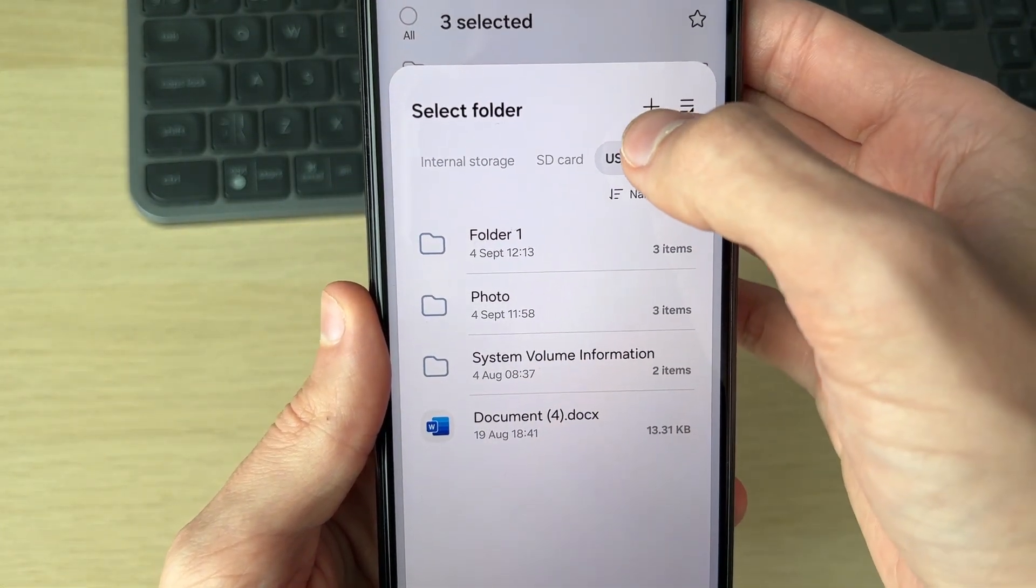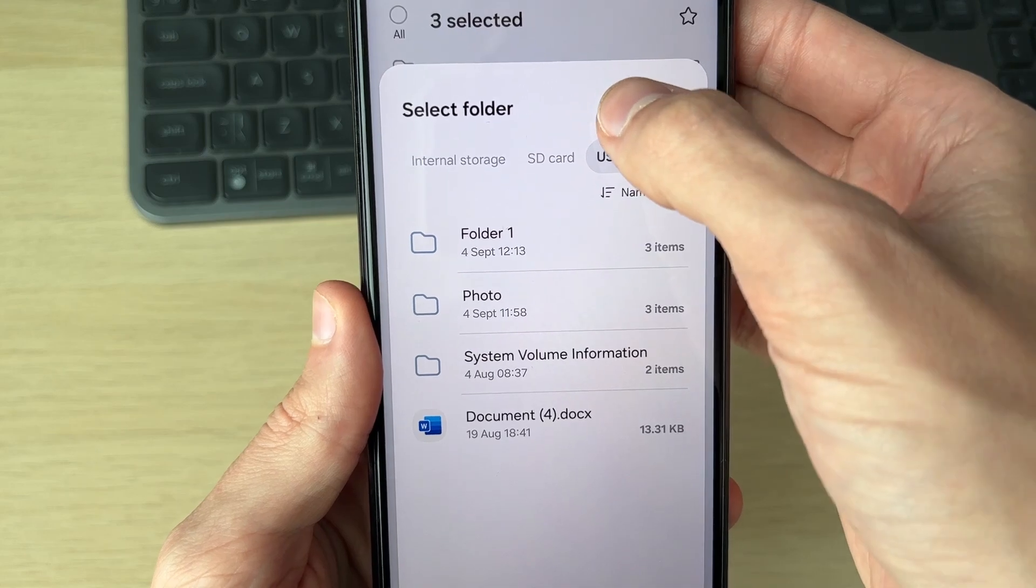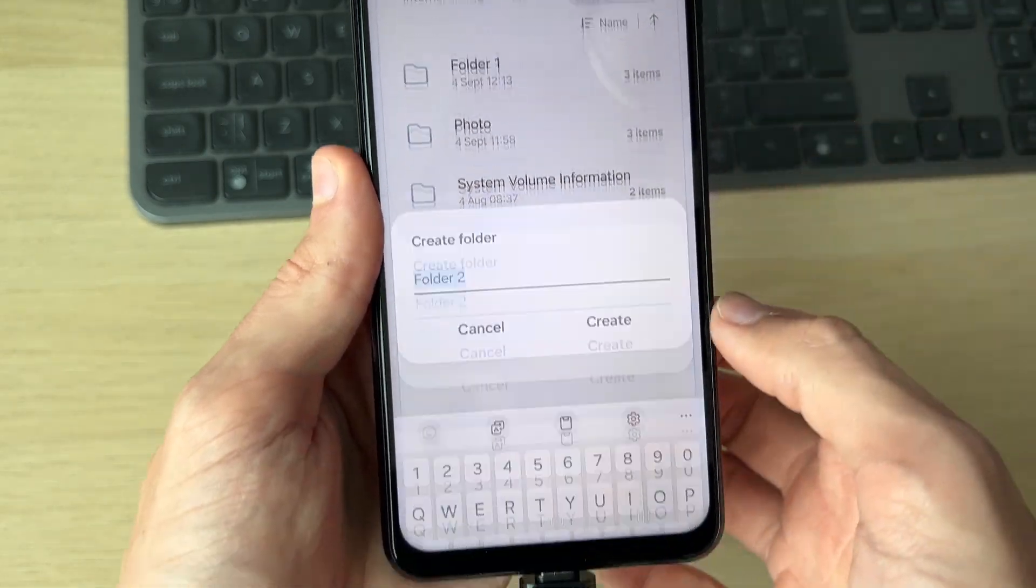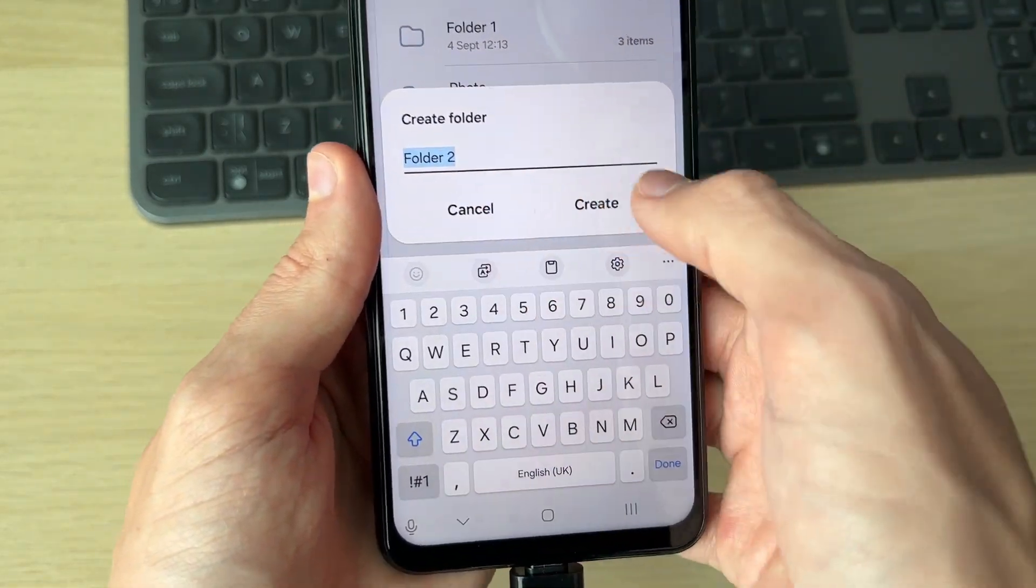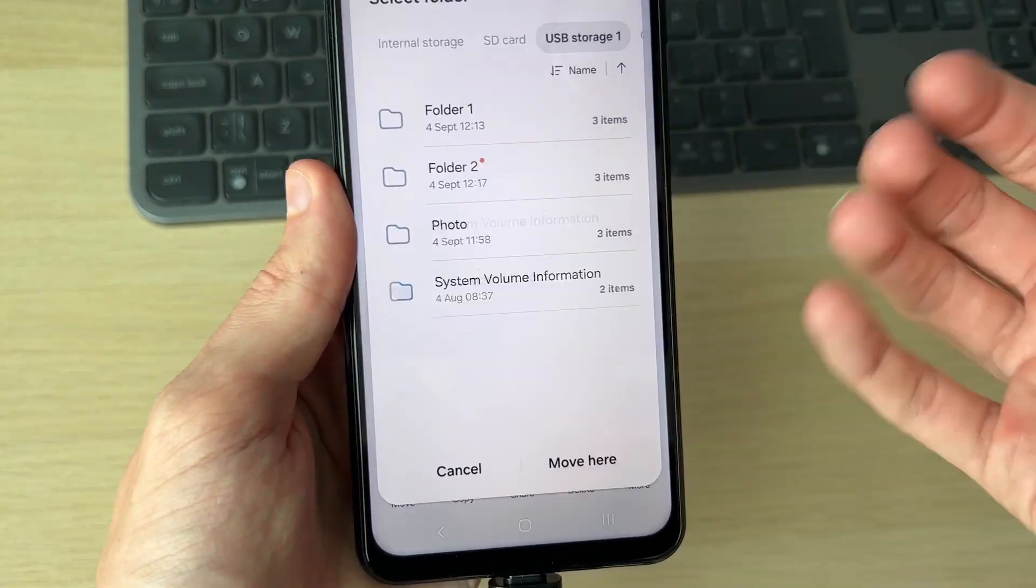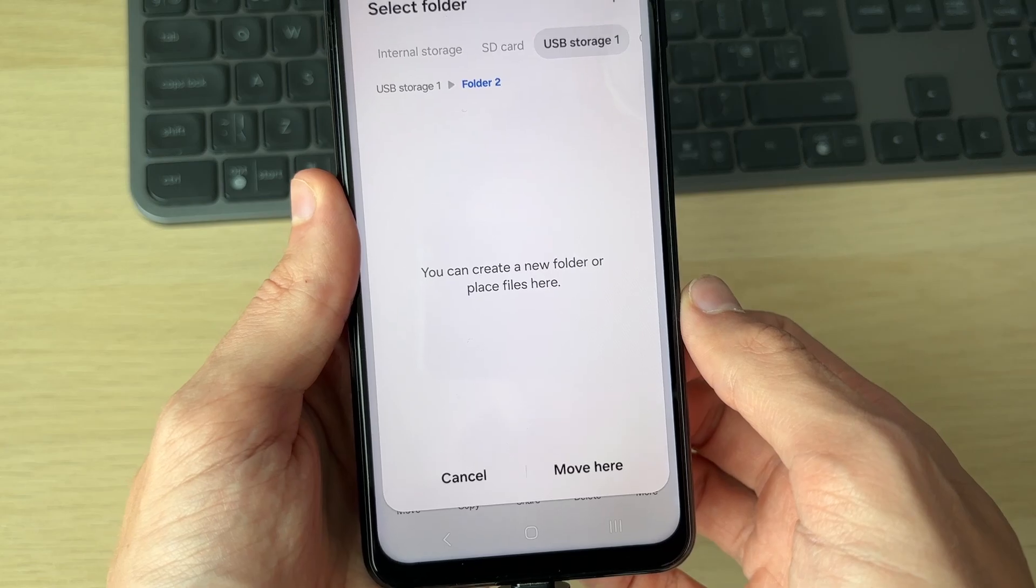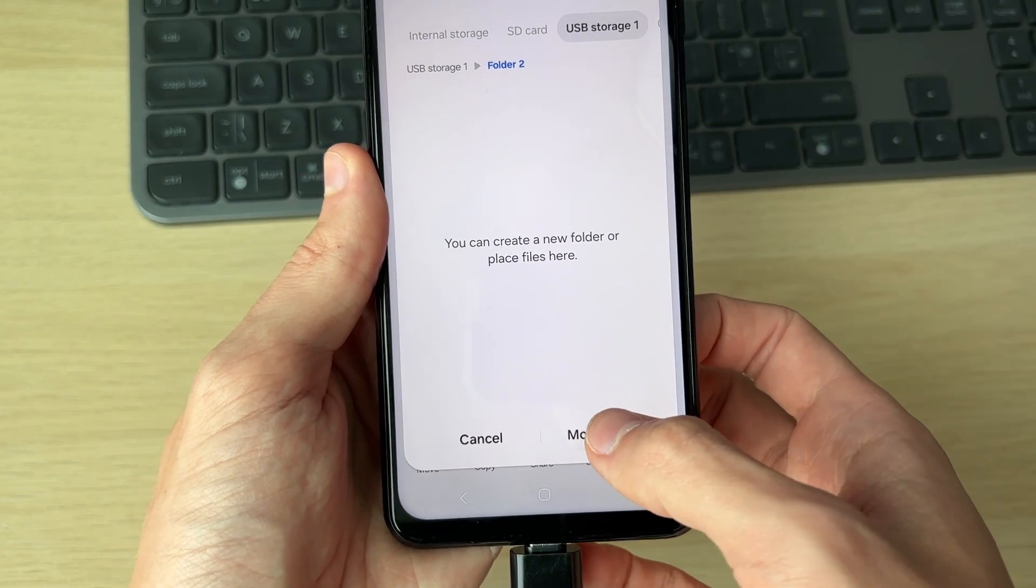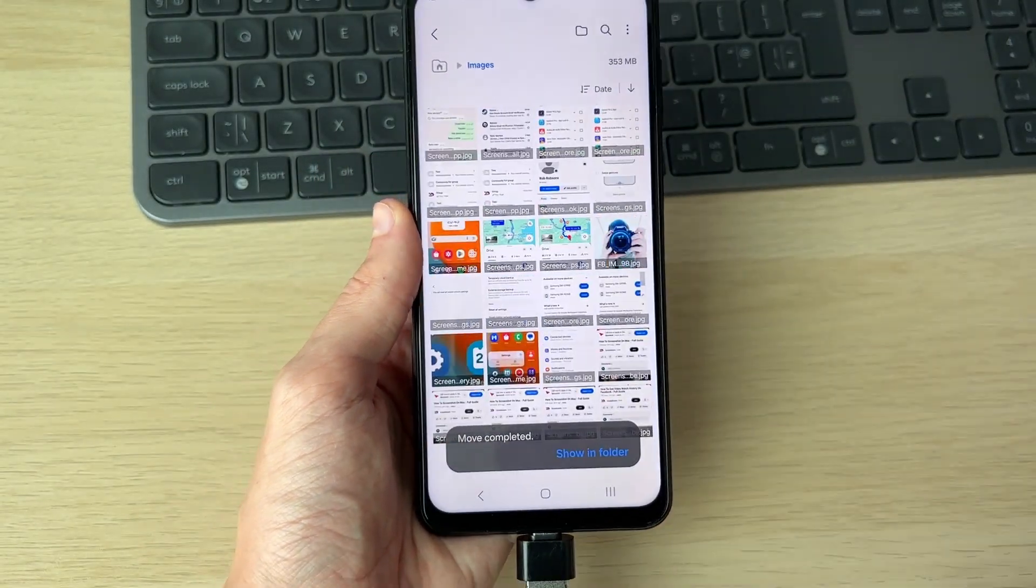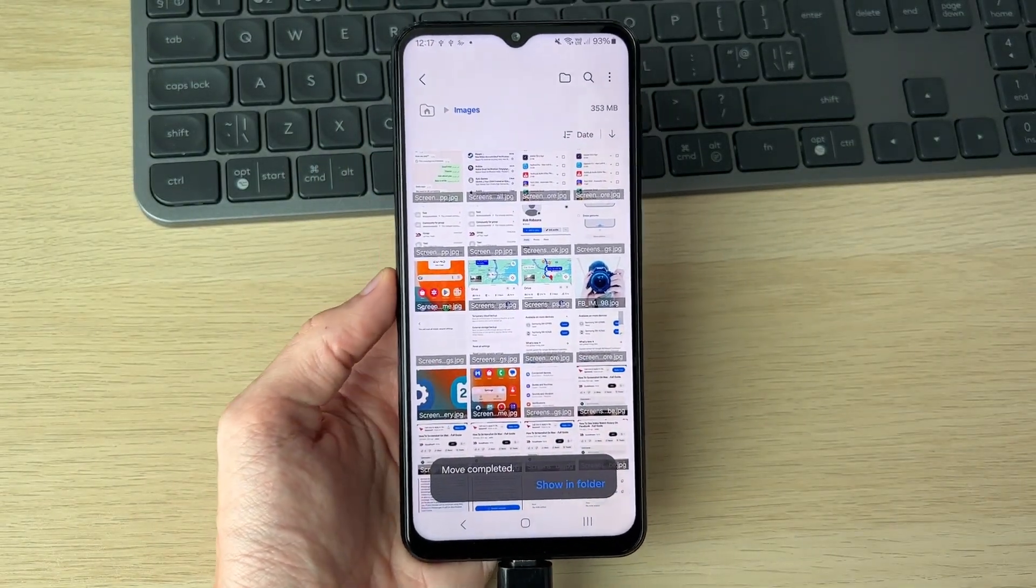I find it easier to create a folder by clicking the plus. You can then name it something. I'll just name it folder two and click on it. Then we can click on move here and they'll be transferred.